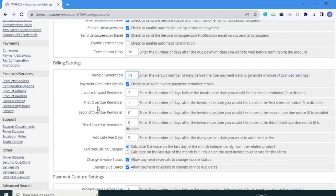The first overdue reminder: enter the number of days after the invoice due date you would like to send the first overdue notice. I am going to set that to 3. Next is the second overdue reminder: enter the number of days after the invoice due date you would like to send the second overdue notice. I am setting that to 5.